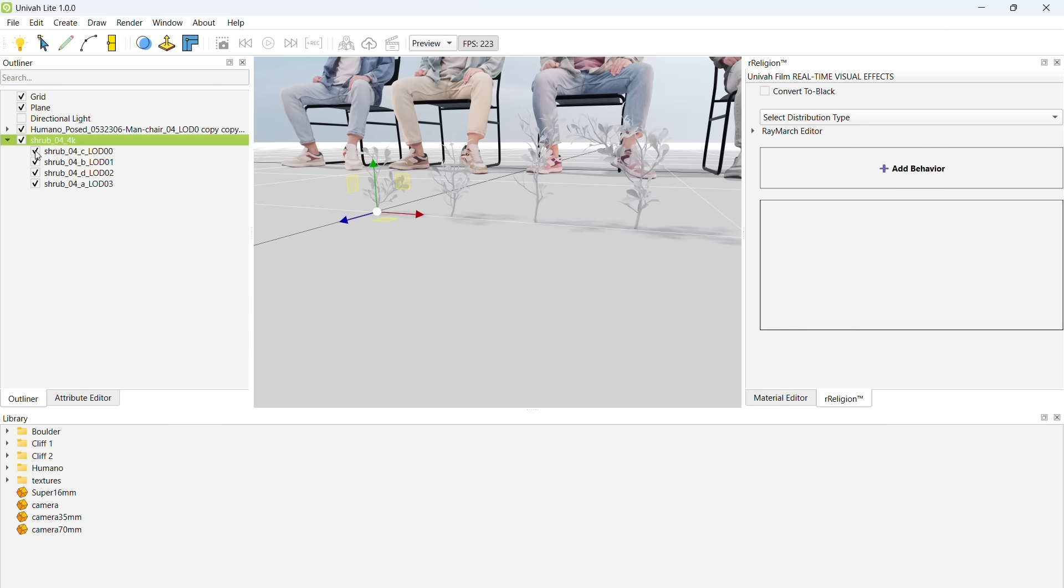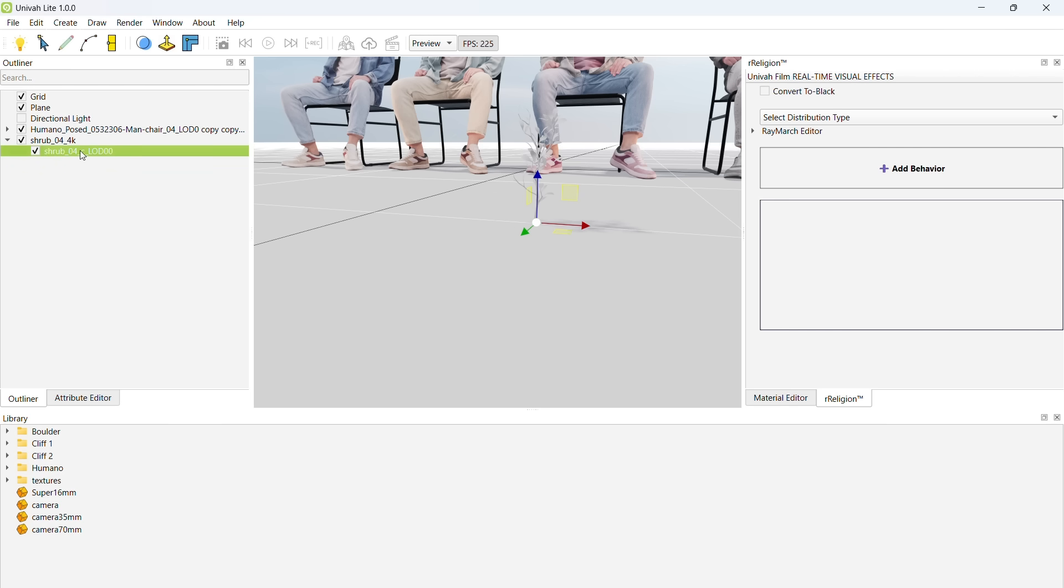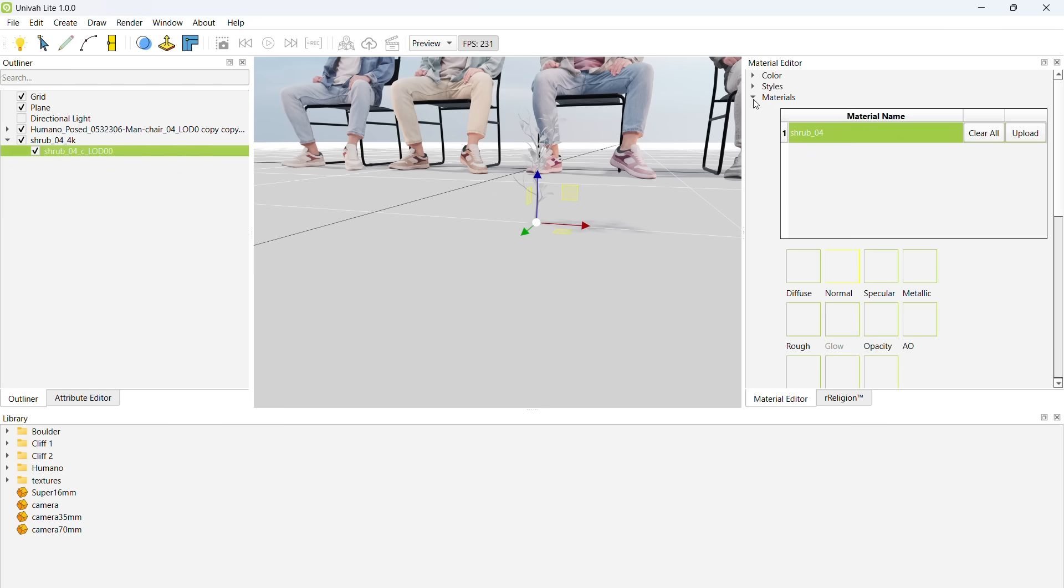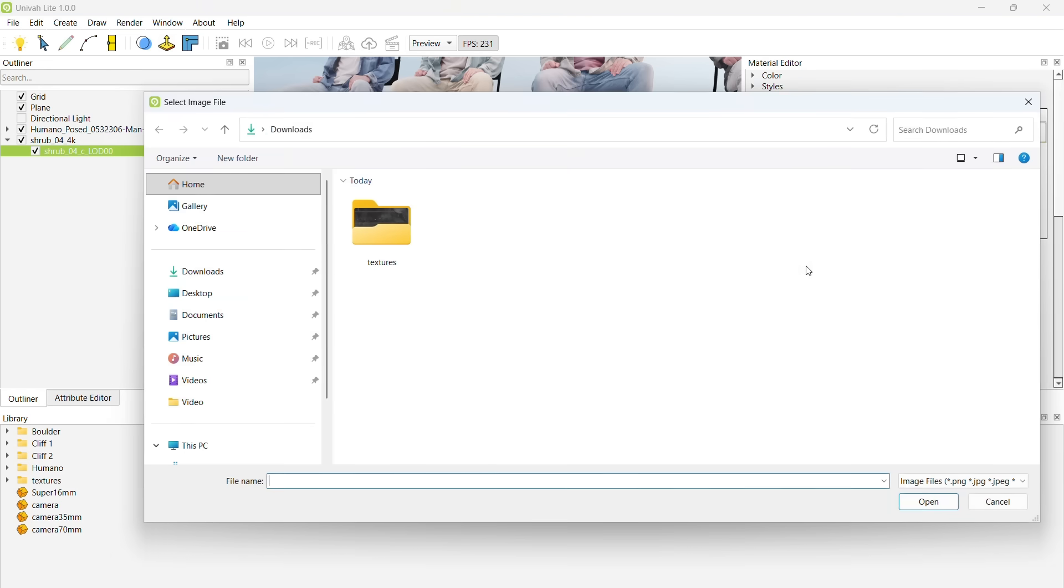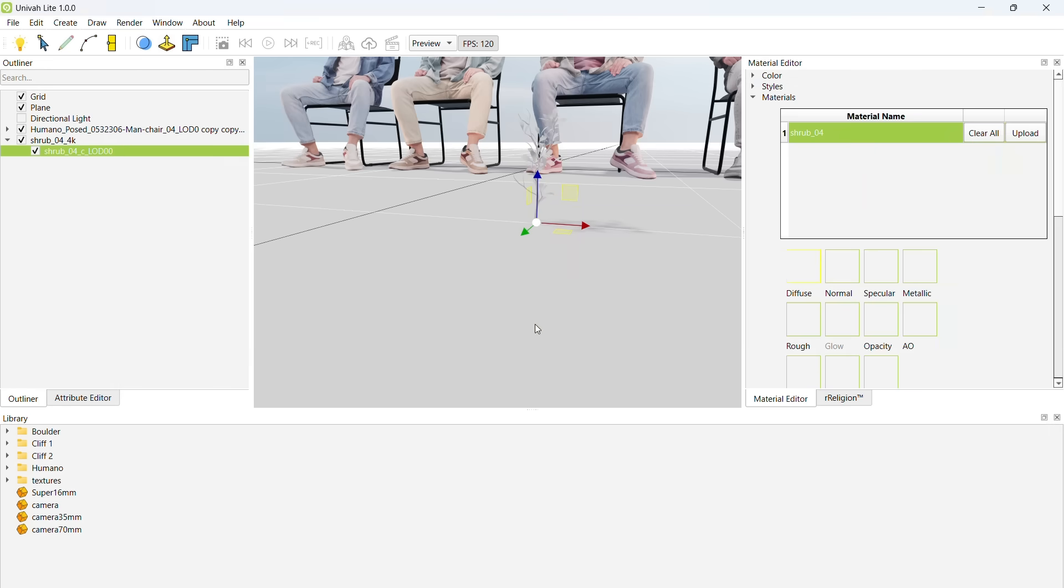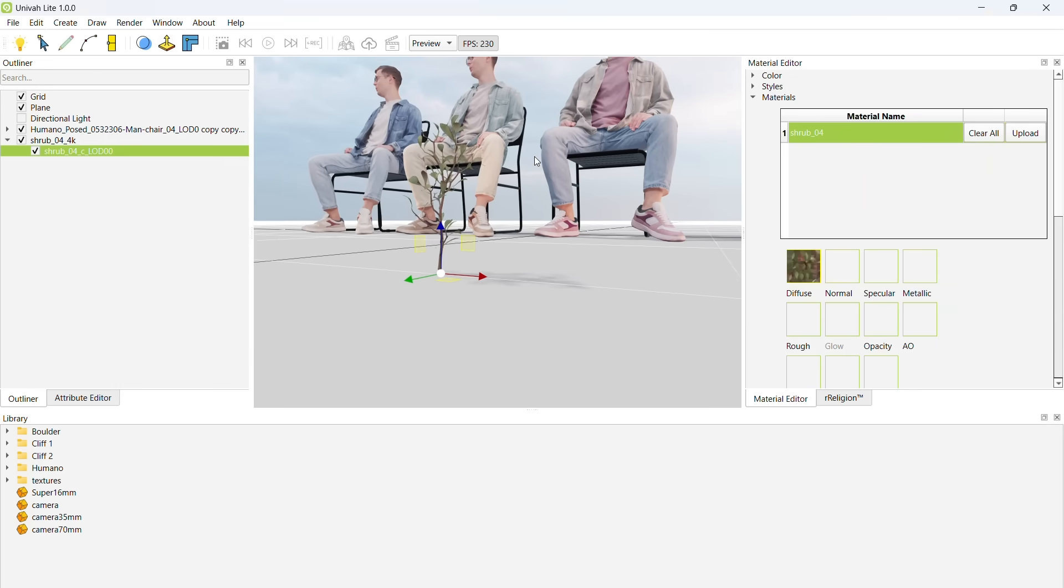I have imported these flower shrub FBX models and now I need to apply their textures. To add a base color or diffuse texture, let's go to the material editor.